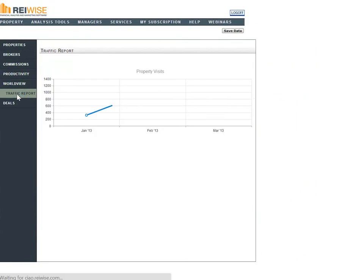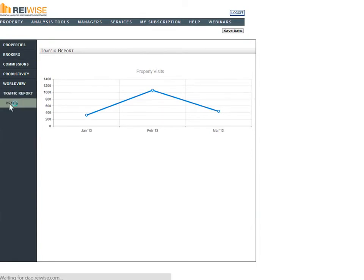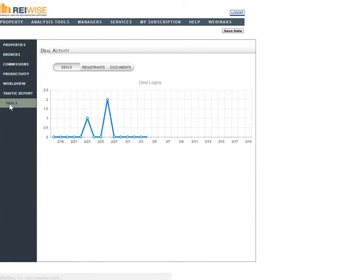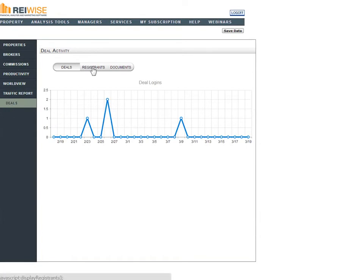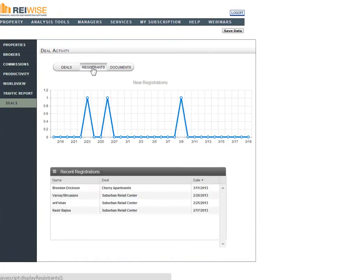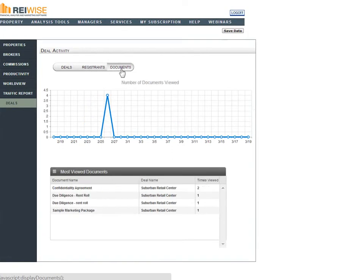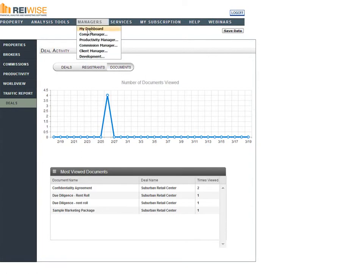We will also provide a total traffic report showing all the number of unique property visits you've had in each month. You can now also track the deal rooms right from your dashboard to view the number of deals and logins, the registrants that have registered for your deal rooms, and the documents they have viewed. Again, the dashboard is found under Managers and My Dashboard.